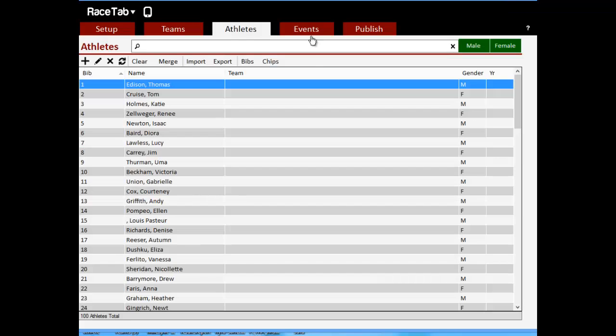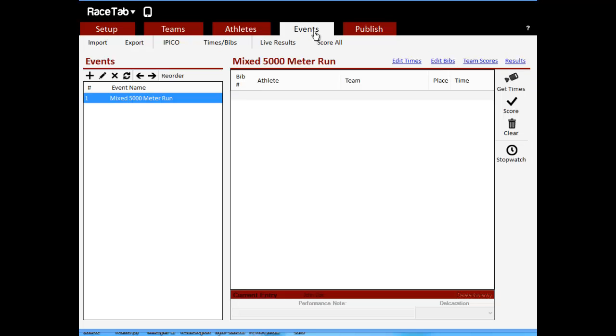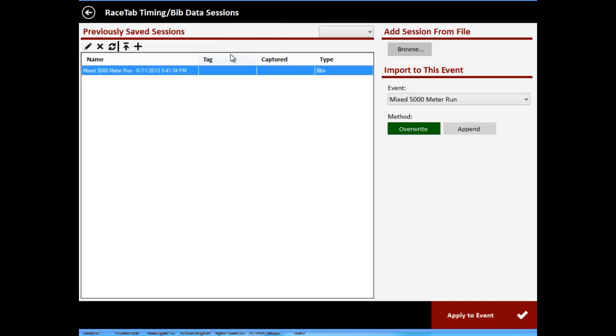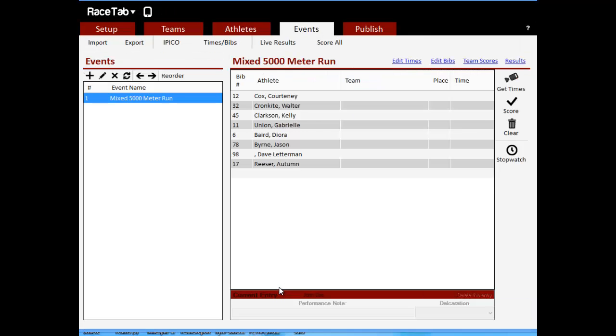If we go back into RaceTab and I click on events, I click on time slash bibs, I'm going to see that right here. This is that session that I just saved. We see it says bib numbers, and there's the name. We can choose what event we want to import it into. We click apply to event, and boom, it brought in all of those athletes based on those bib numbers that we entered.